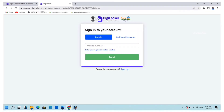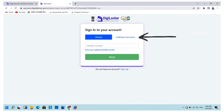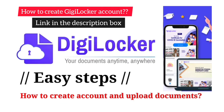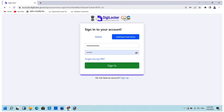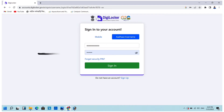You will be directed to the DigiLocker website. You have to sign in here. There are two options: either by entering your registered mobile number or by entering your Aadhaar or username of your DigiLocker account. I suggest you create your DigiLocker account before linking your ABC ID to the Samarth portal. If you have already created your DigiLocker account, log in by entering your Aadhaar number and six-digit PIN.